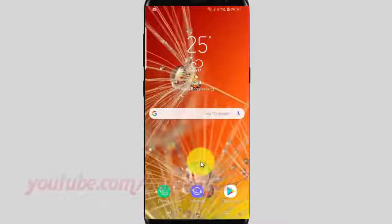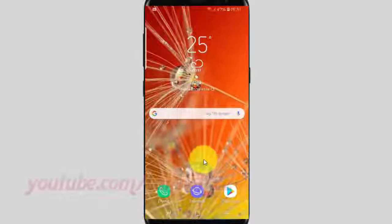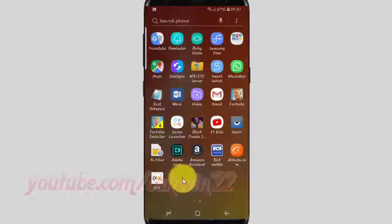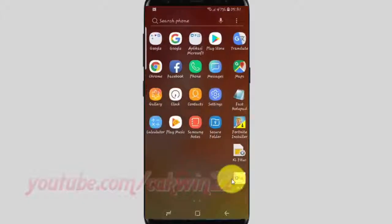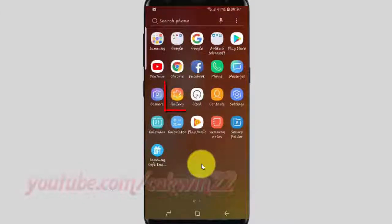To create GIF picture animation from Gallery in Samsung Galaxy S9 or S9 Plus, open the Gallery app. From the home screen, swipe up or down from the center of the display to access the apps screen. Tap Gallery.